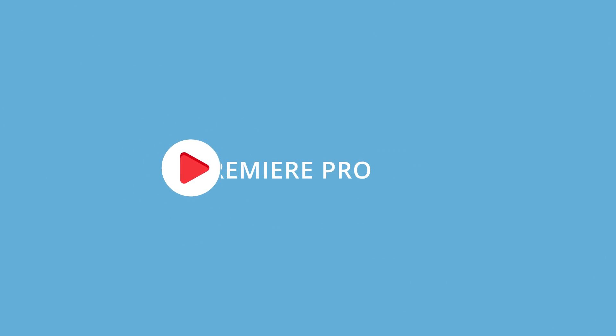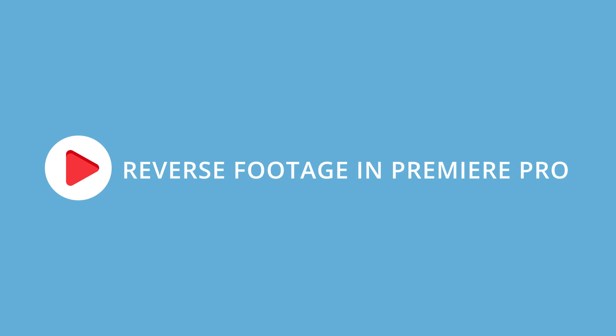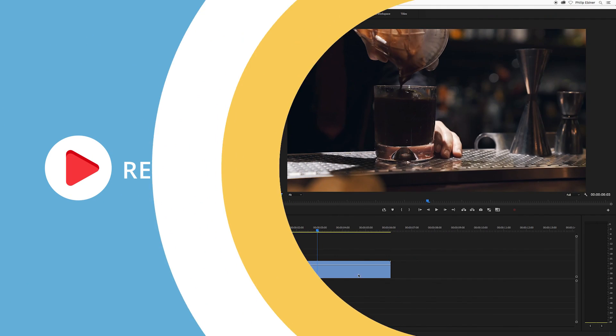In this quick Adobe Premiere Pro tutorial, I'm going to show you how to reverse footage. This tutorial is going to be super quick.